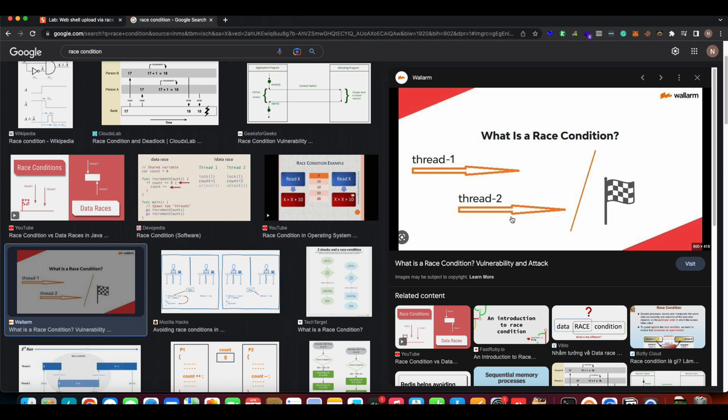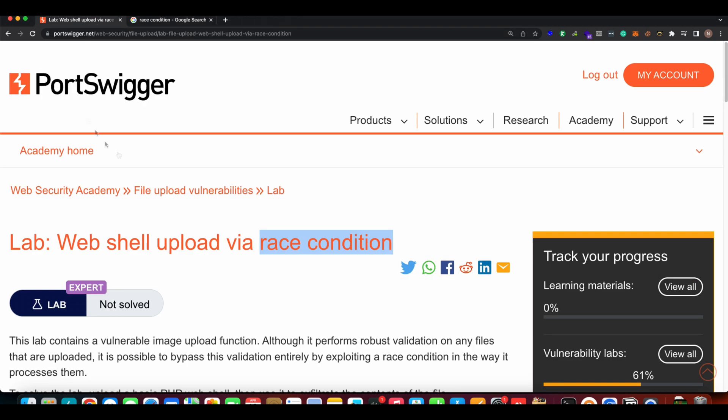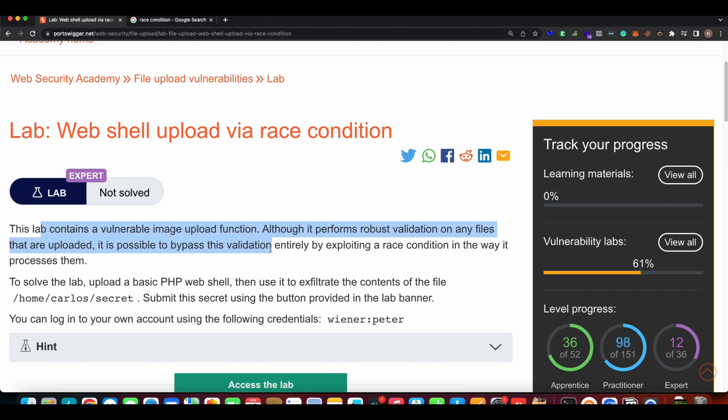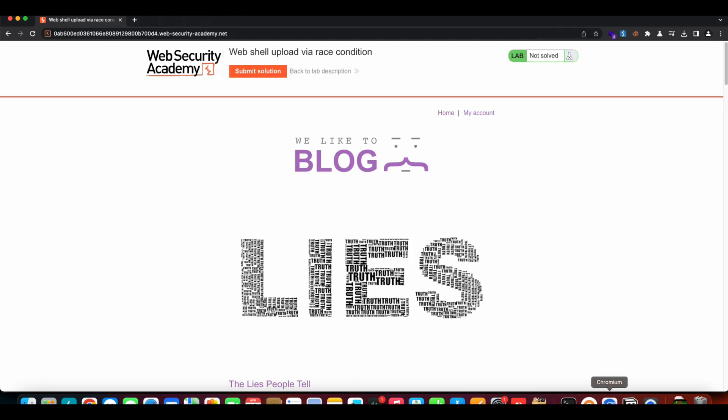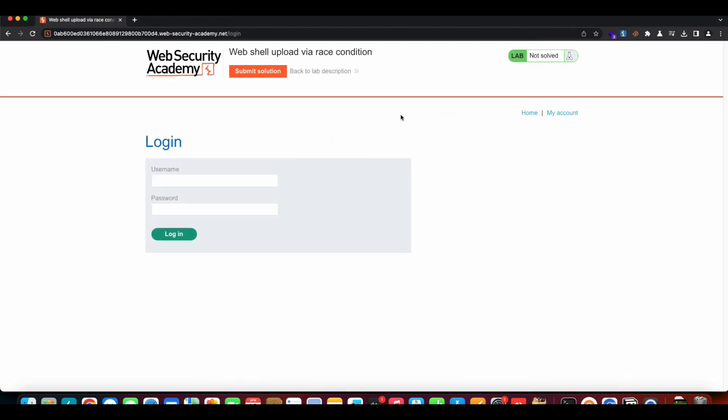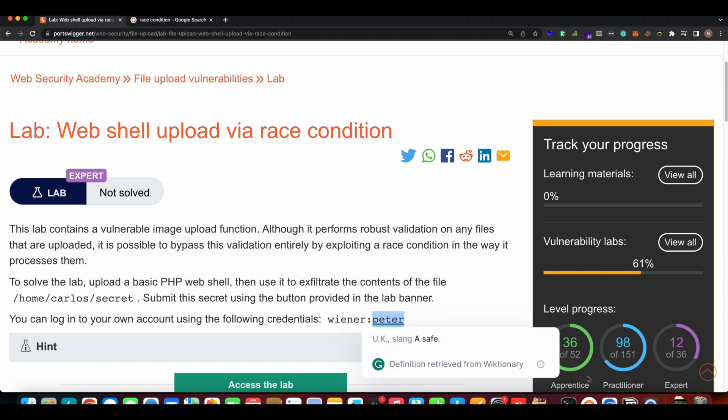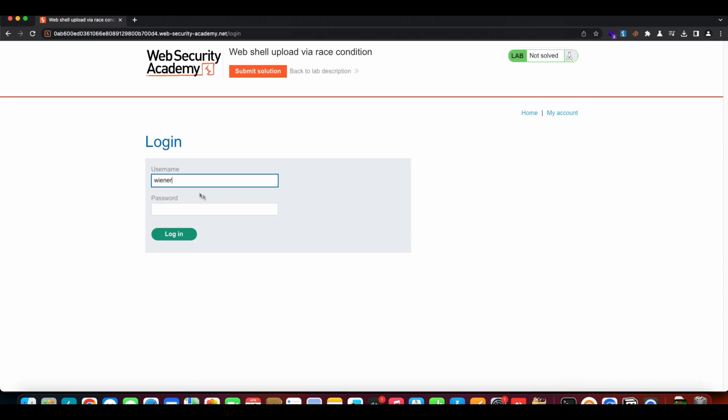We are also going to solve this lab of web shell upload where race condition exists. By reading this, we get to know that there's a vulnerable upload function on the lab, and the file gets uploaded for a second, then gets validated, and then gets removed. Let's try using race condition to exploit this.